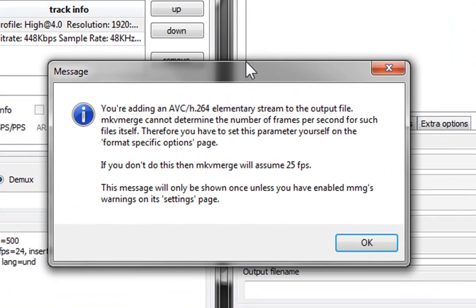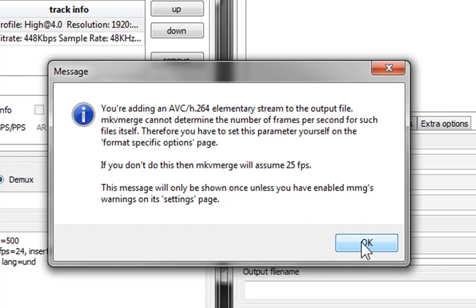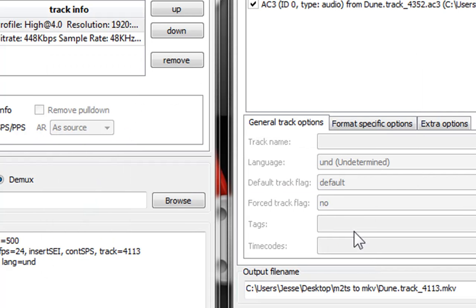Now you're going to get this pop-up message which is saying that basically it cannot determine what is the frame rate of the 264 video file. So what you're going to do is you're going to set that by yourself manually.